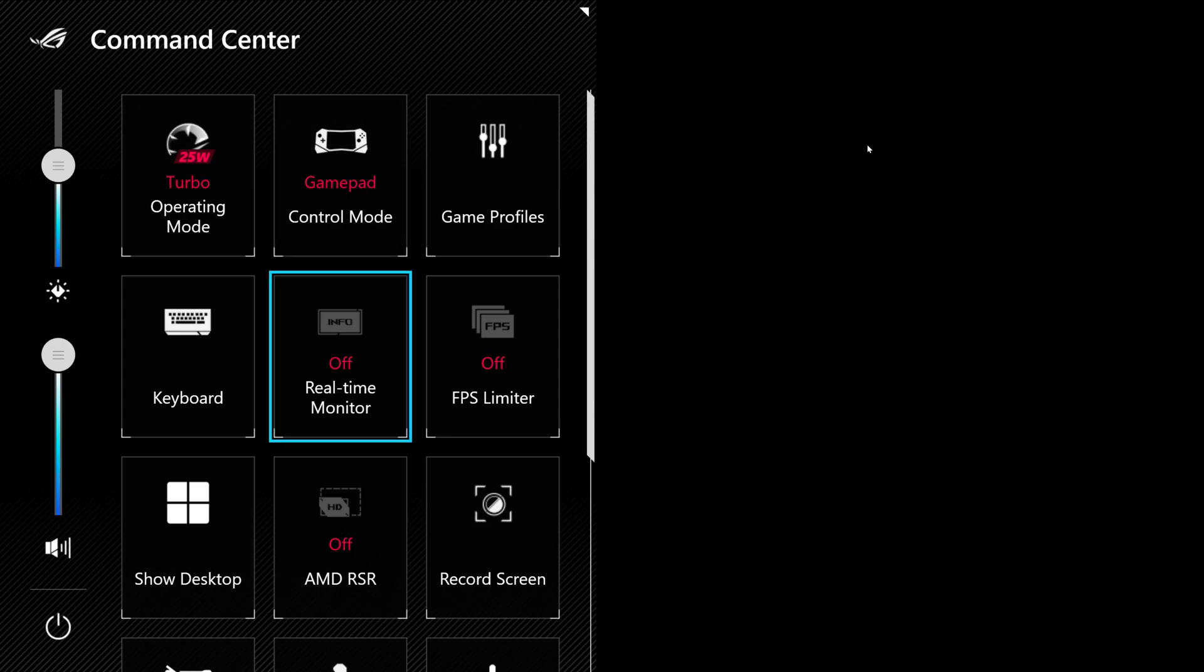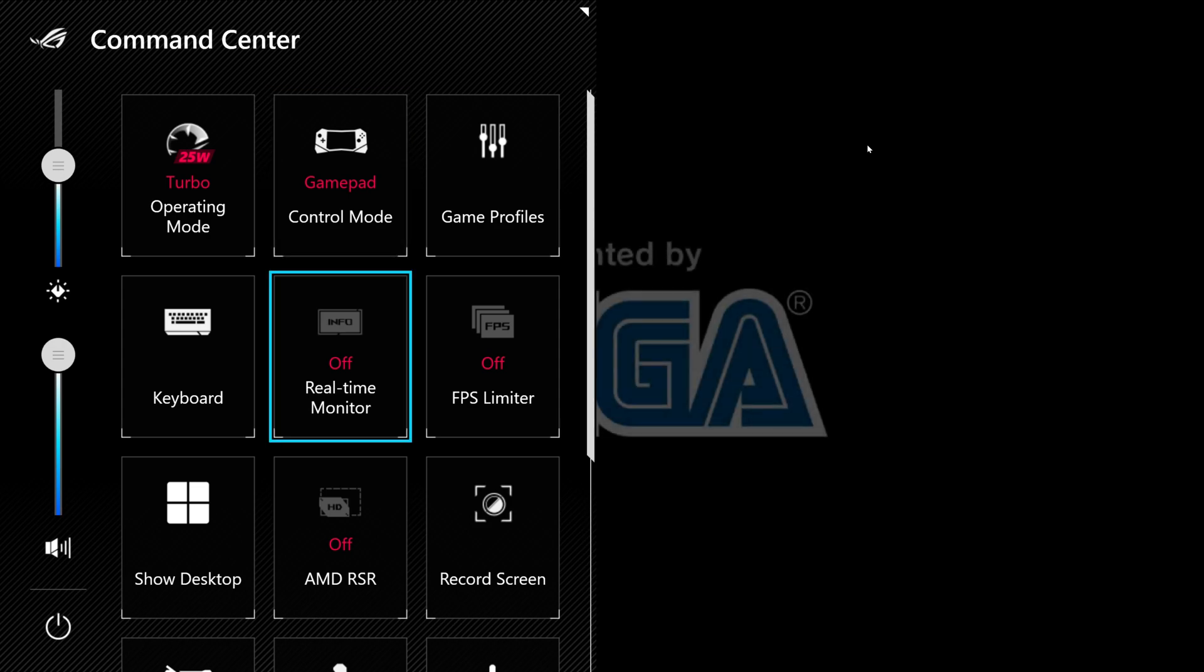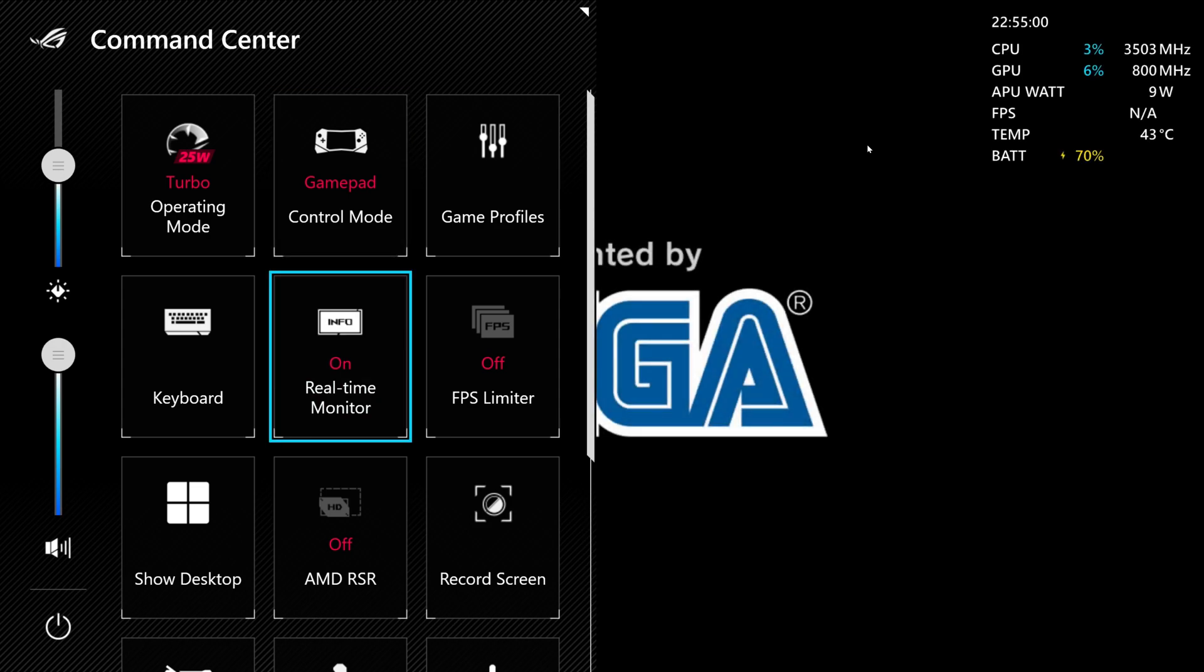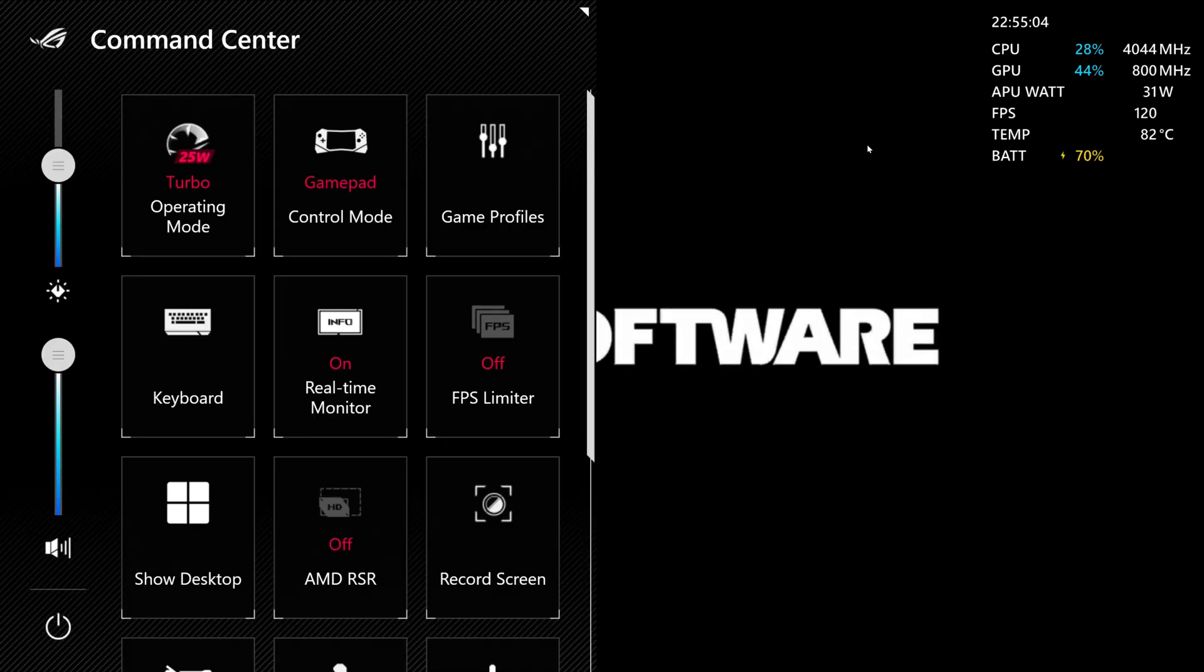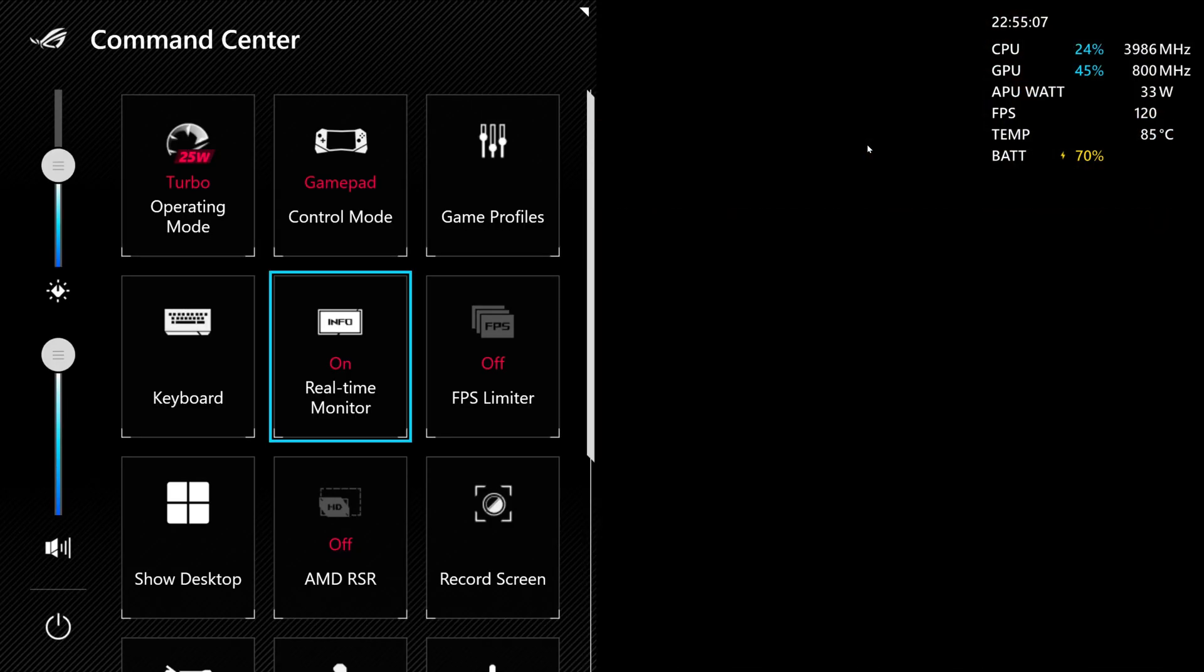Now, we are going to enable the Real-Time Monitor here. We're going to leave it on the top right corner. Right now, we are running on turbo. It says 25 watts. I do have it connected to power, but it won't show the 30 because it's a different adapter at the moment.